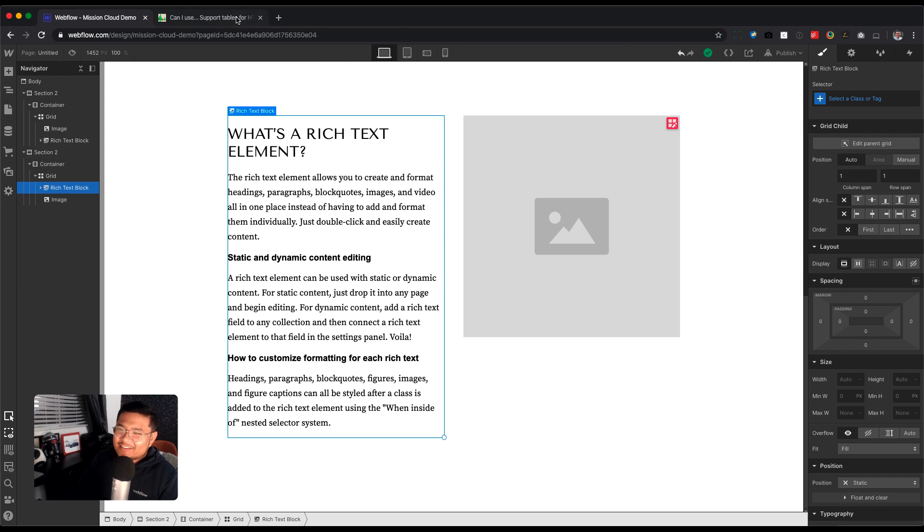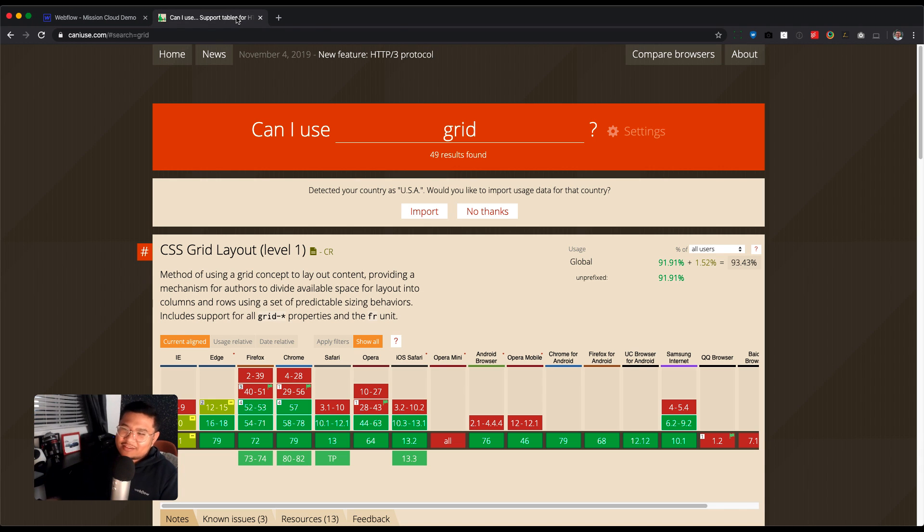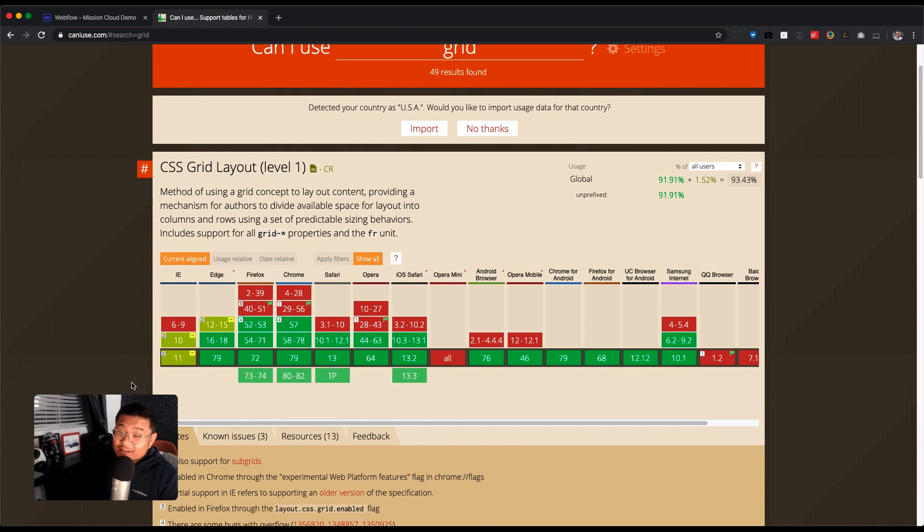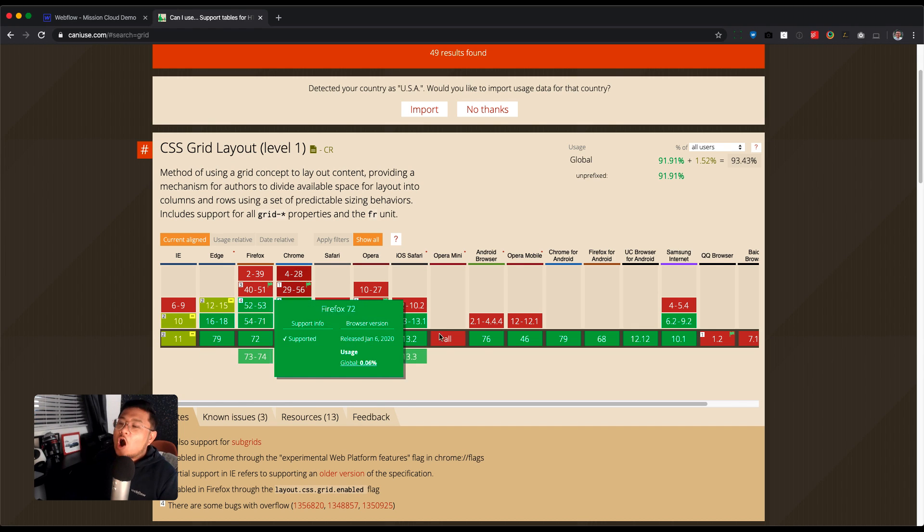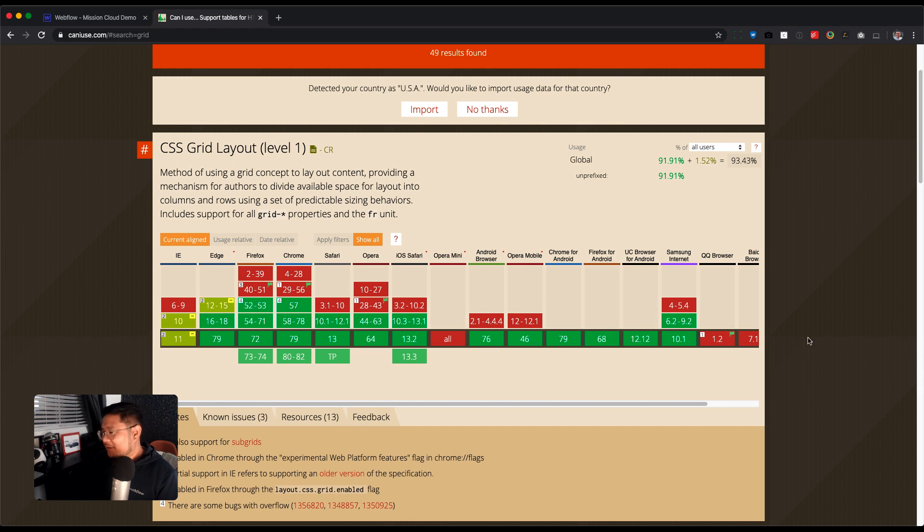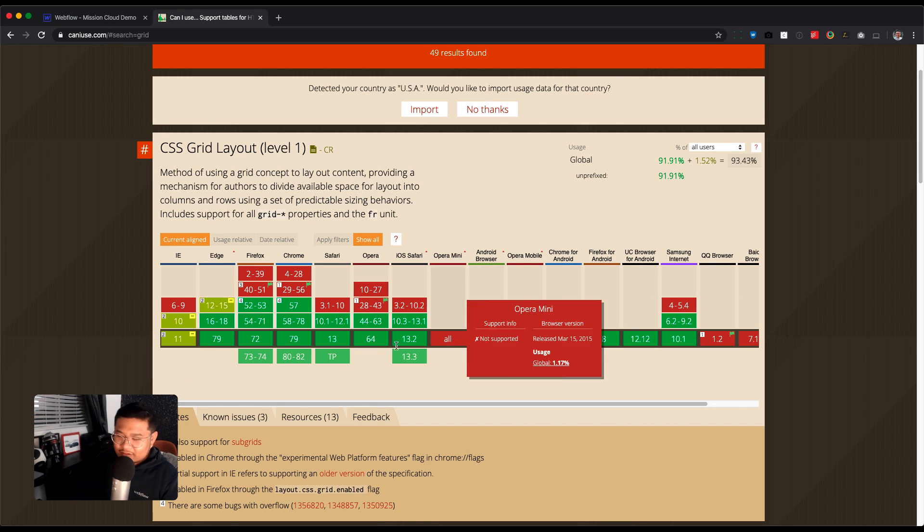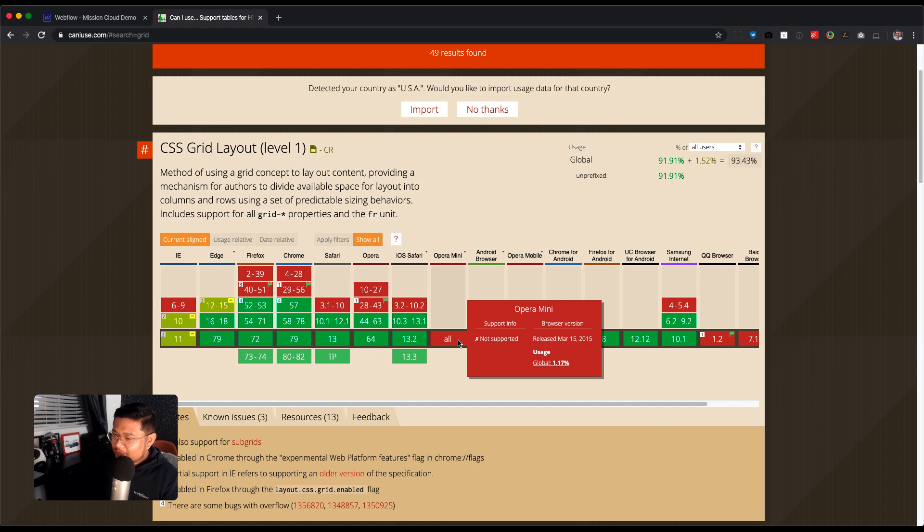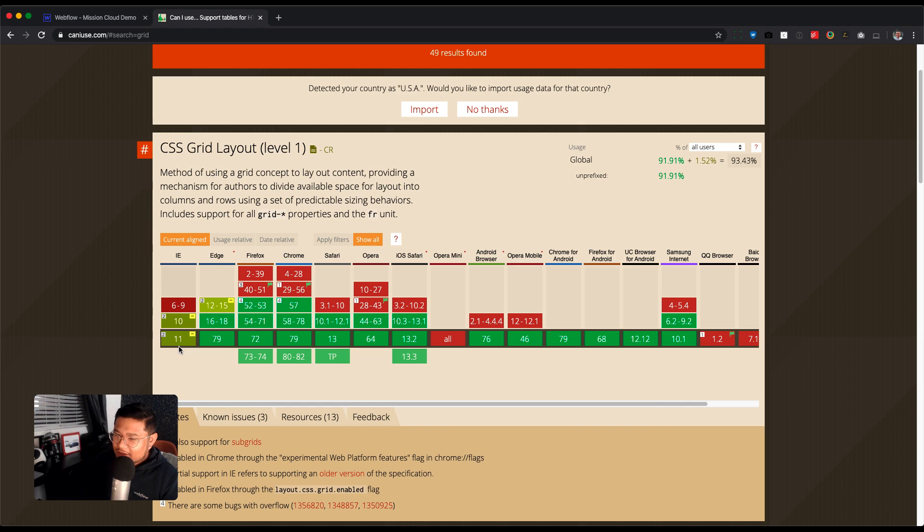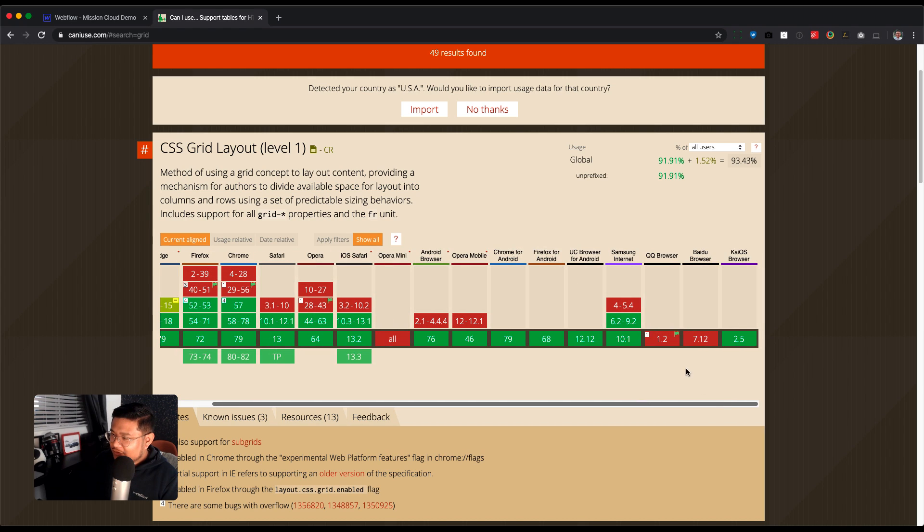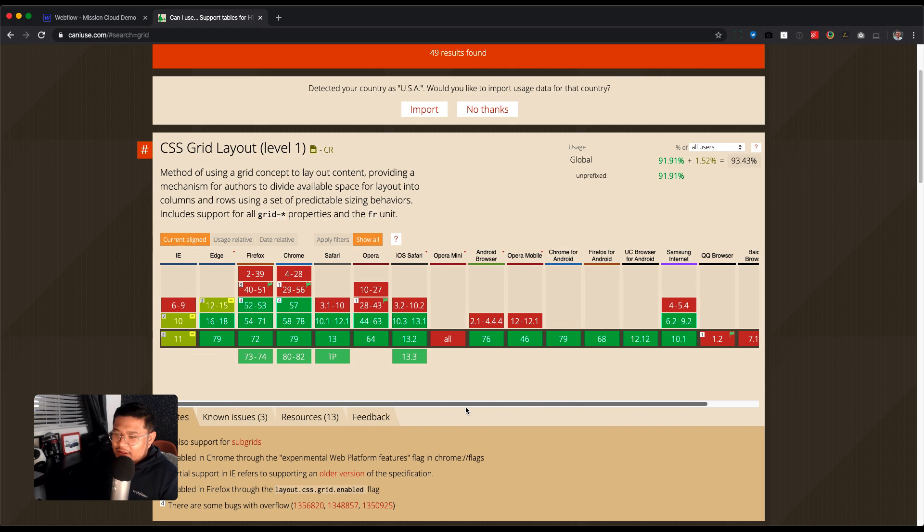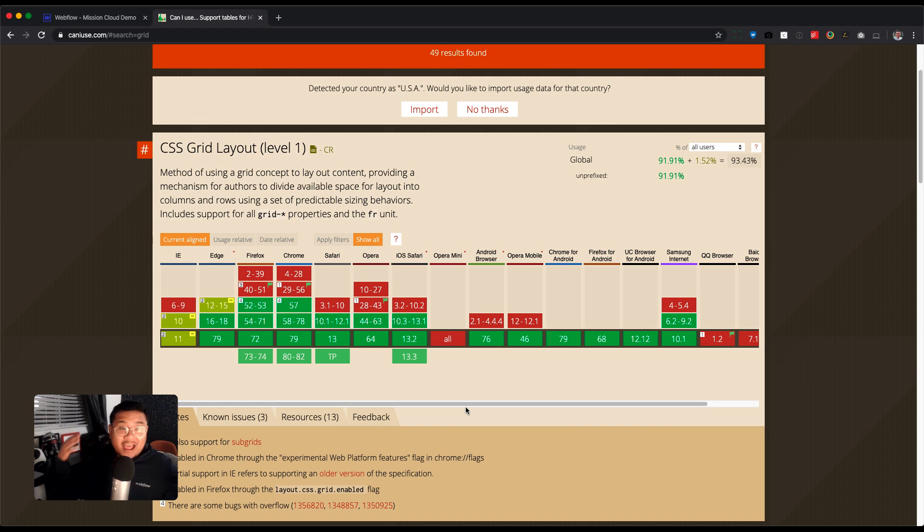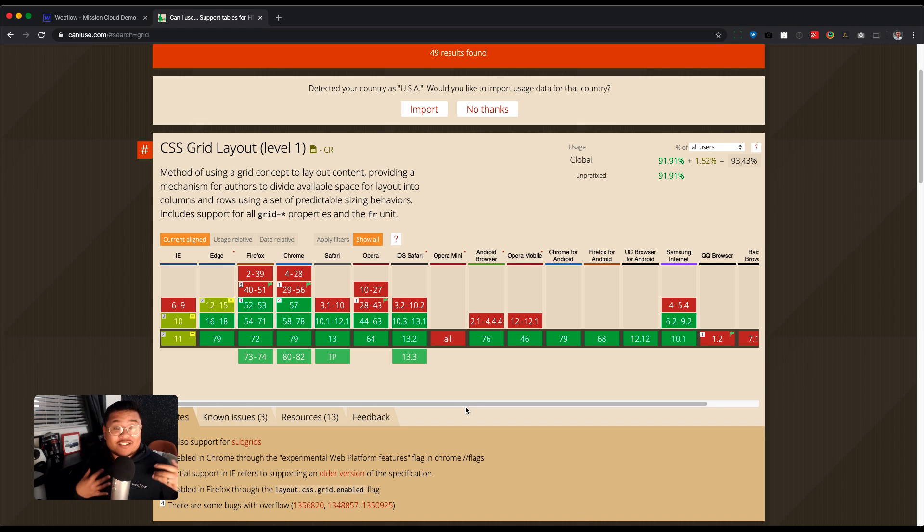And one more thing, where can you use grid? What's the browser support? All of them, except for Opera mini and IE11 and QQ by new bro. Even KaiOS browser. So there you go. I'm gridding all the things. I don't know if you're going to, but that's just me.